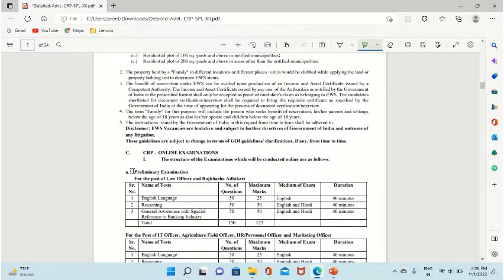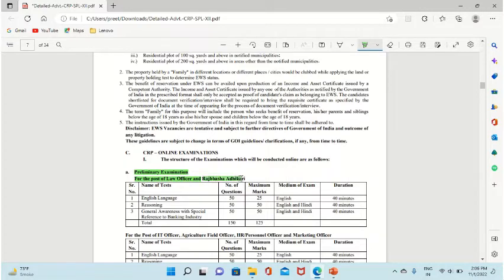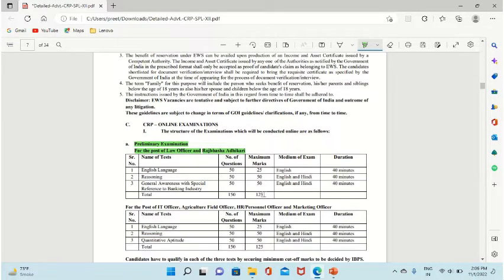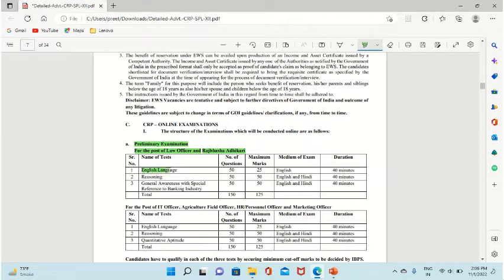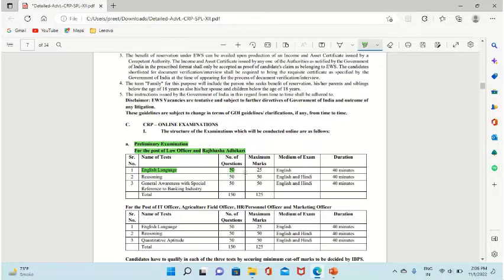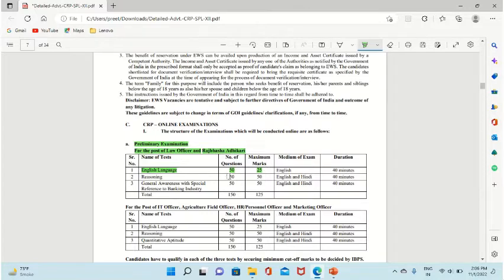This is the preliminary examination for the post of law officer. English language will have 50 questions, each question carries half marks, so total will be 25 marks for 40 minutes. Reasoning will have 50 questions, per question one mark, for 40 minutes.